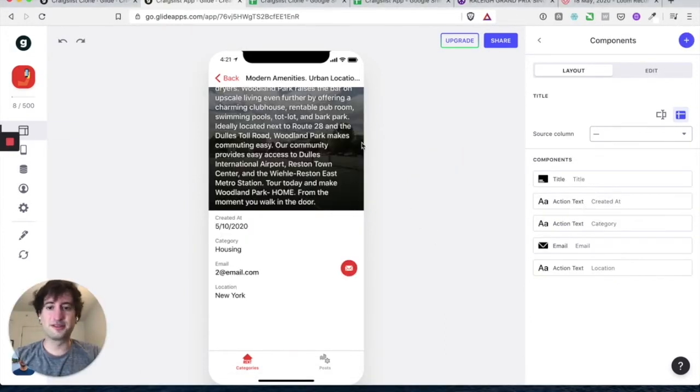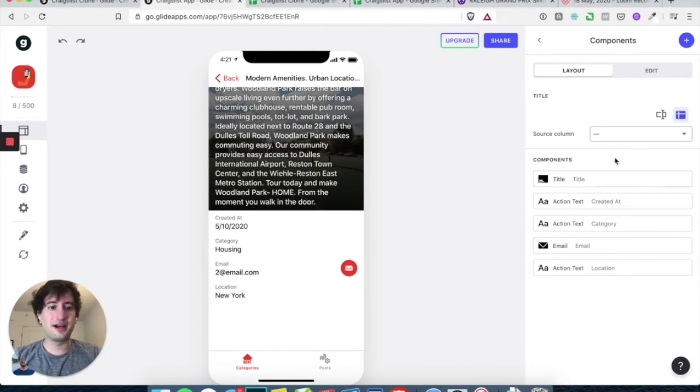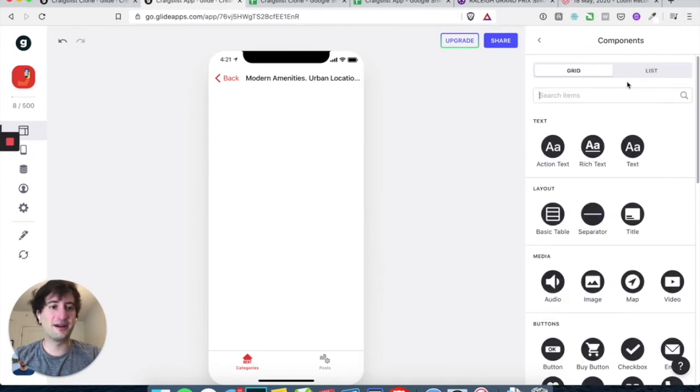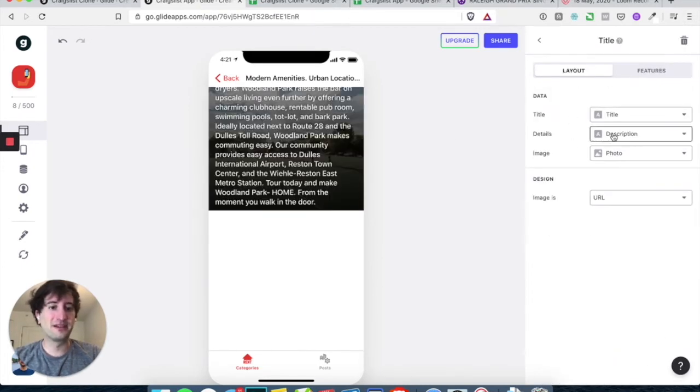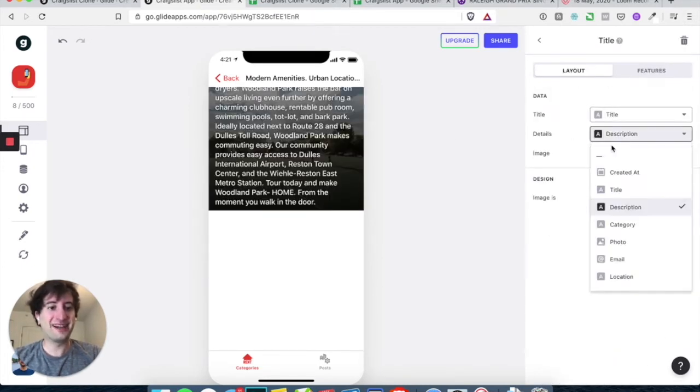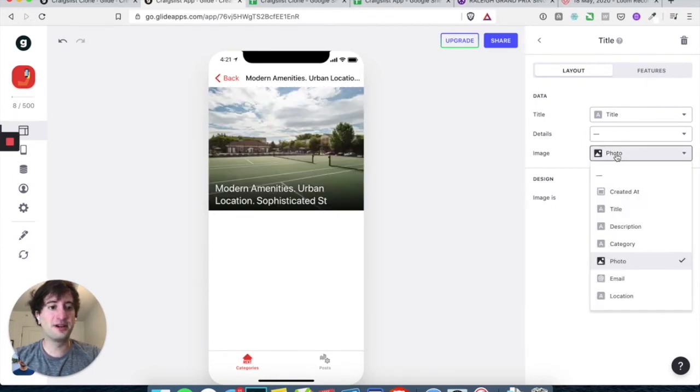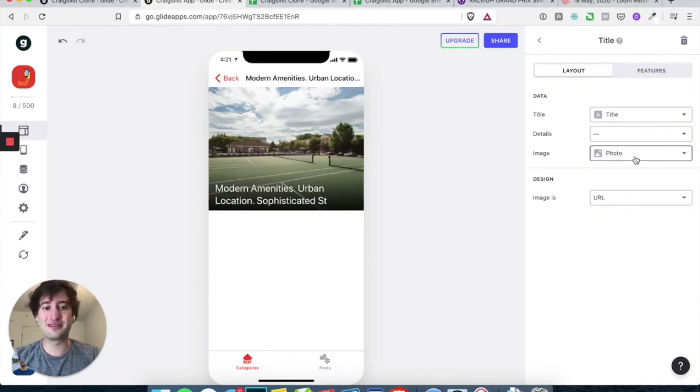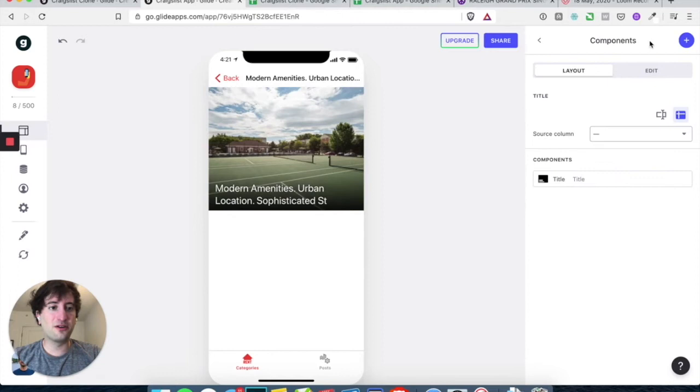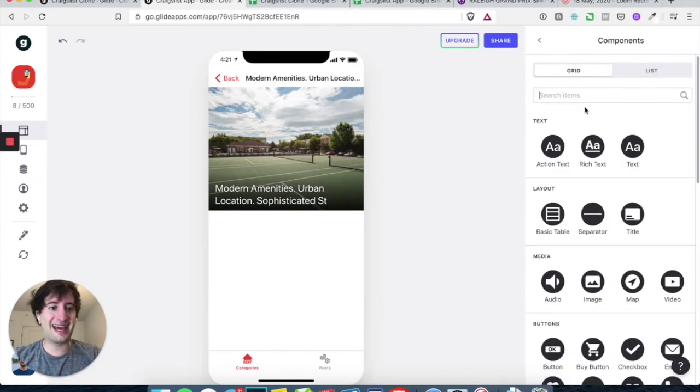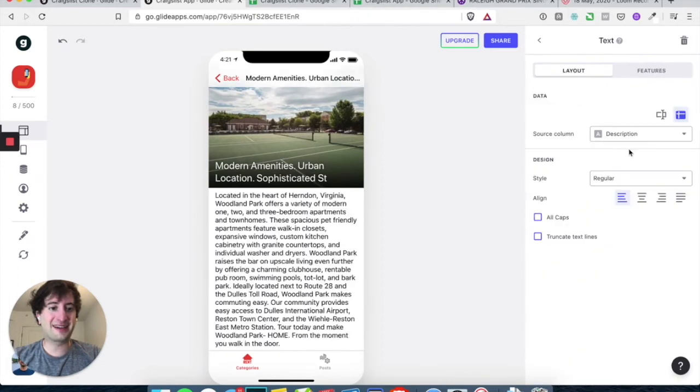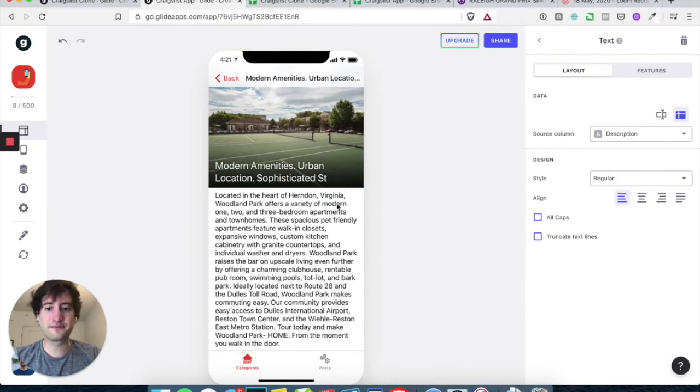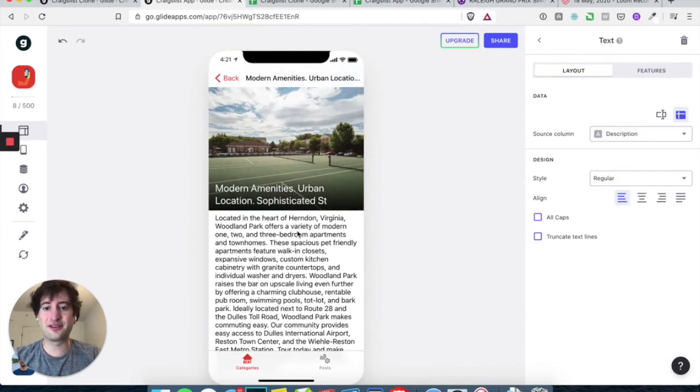Okay, cool. So let's style it first. Let's just remove everything and start with a blank slate. Let's add a title and the details. Let's, we'll make that blank under a photo. Let's keep that as the photo and image is URL. That's fine. And let's go back. Let's add a text as the source column is the description. Style is regular. Everything else is regular. That looks good.